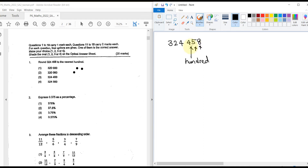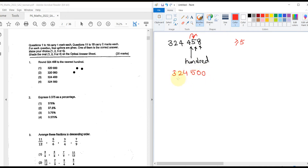We retain up to the hundreds place and the others become zeros. The digit after the hundreds place is 5. Since it is greater than or equal to 5, we increment the hundreds digit by one — so 4 becomes 5. The answer is 3,324,500, rounded off to the nearest hundred.